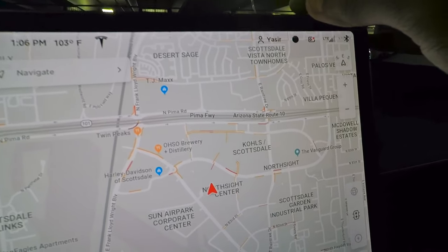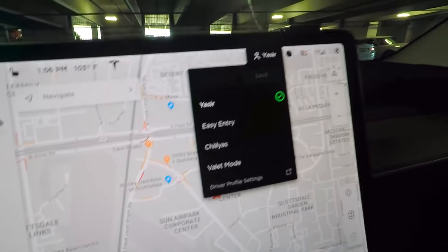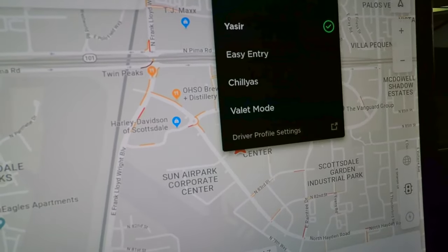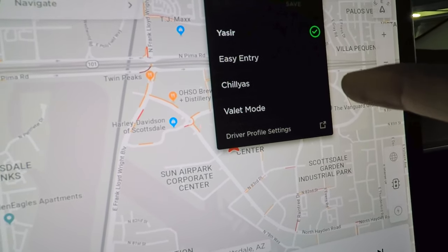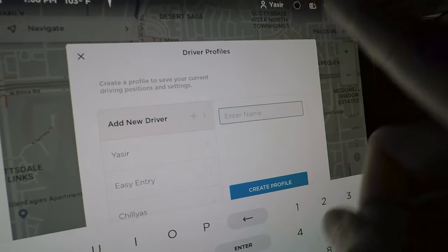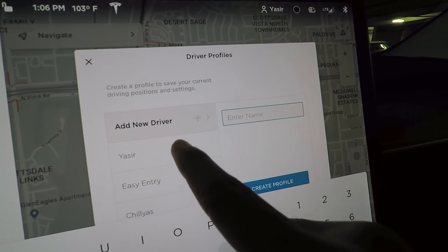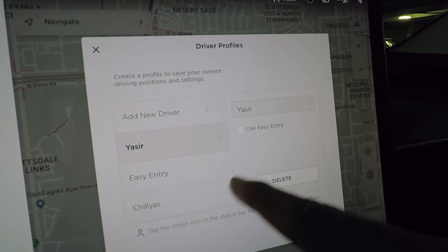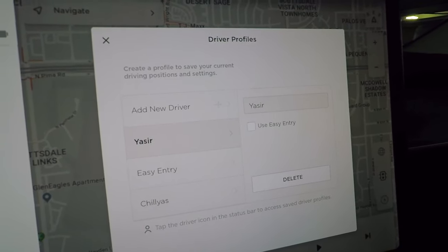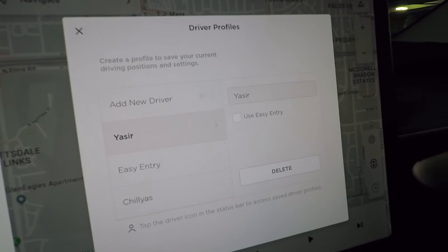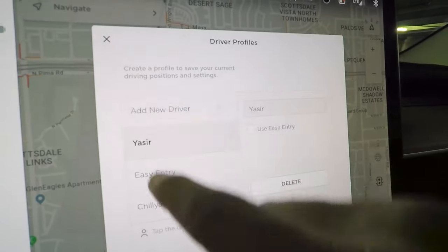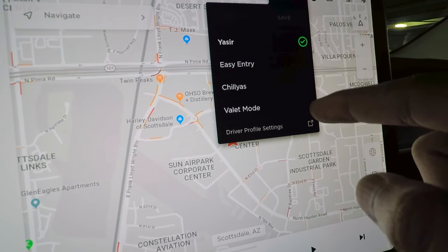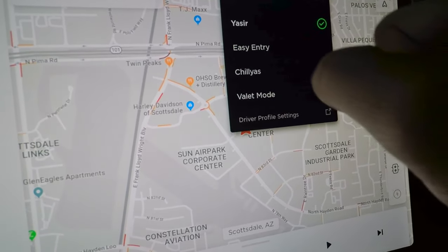Next to that is your profile name — tapping it shows all driver profiles you've set up, up to around eight. You can create profiles with easy entry, which moves the seat back and raises the steering wheel when getting in and out. This is useful if you have multiple people driving the car.